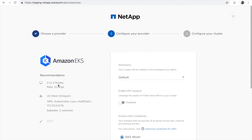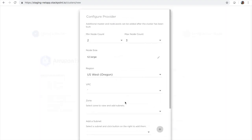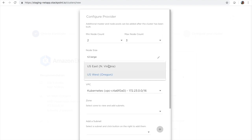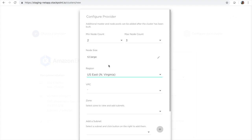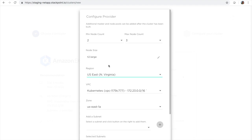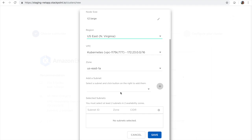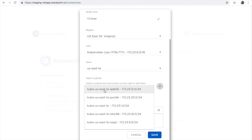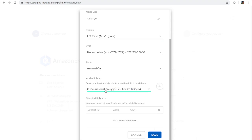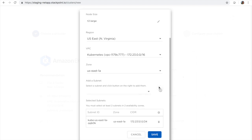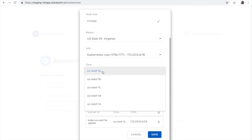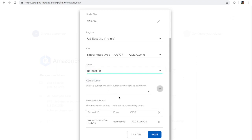You can also customize the size of the nodes if you so desire, and here we're going to come in and change the region. Both North Virginia and Oregon are available, and notice how automatically the VPC field is populated. And then we just need to come down here and select a couple of subnets. Select them from separate zones.